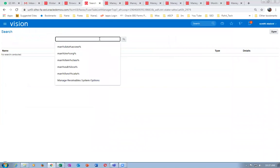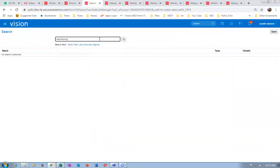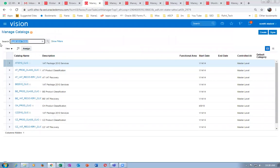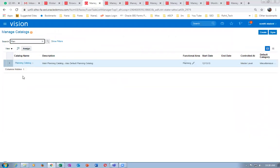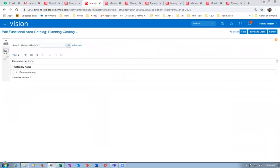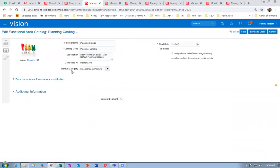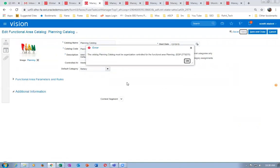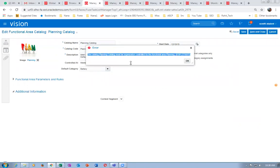Go to manage functional area catalogs and search. Go to the planning one — the planning catalog. If the planning catalog is made master-controlled, if you go to the category level and want to change the default category, it will not allow it. It must be org-controlled. This is the only one that needs org-control; the remaining are all master-controlled. Click on save — it must be org-controlled.